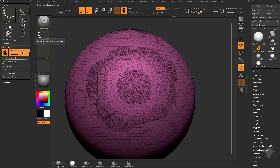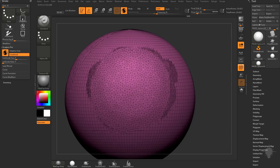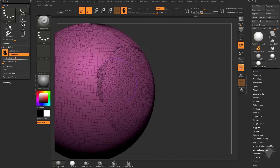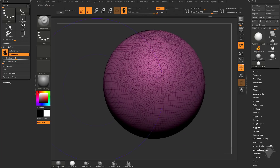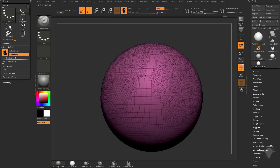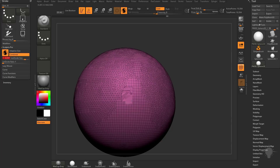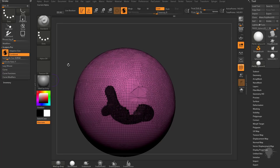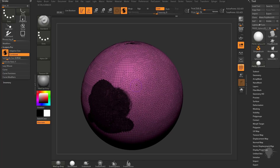That is a function of Adaptive Size being turned on. If I turn Adaptive Size off and start making my brush size smaller, it's not going to do anything. As I make my brush size bigger, it'll remove geometry smaller than the subdivide size, but it's going to keep everything at that uniform subdivide size no matter how big I make my brush. With Adaptive Size off, it's basically disregarding your brush size and allowing you to tessellate the geometry only based on the subdivide size slider.